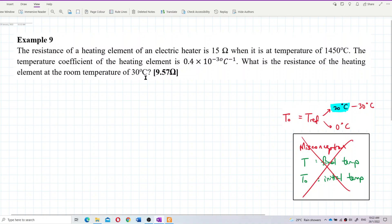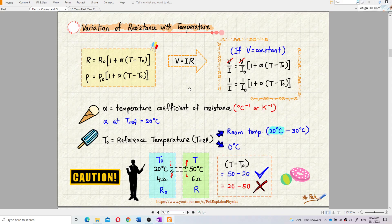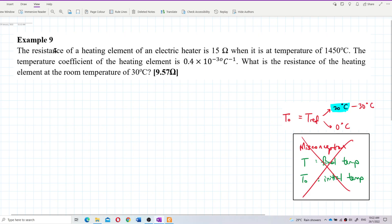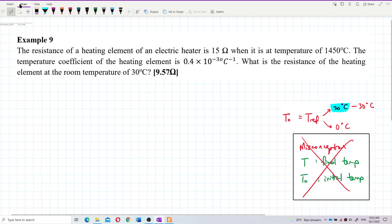We are going to use the formula R equals R naught times 1 plus alpha times (T minus T naught). Let us write down the formula first.